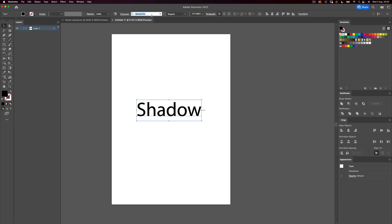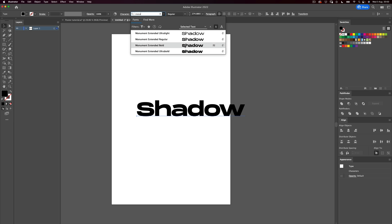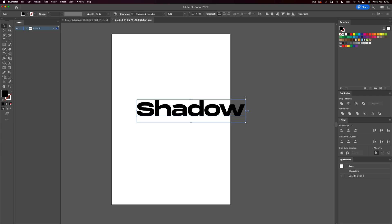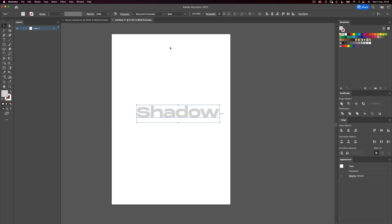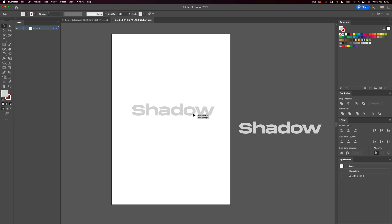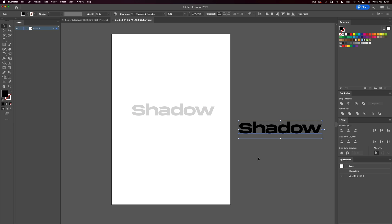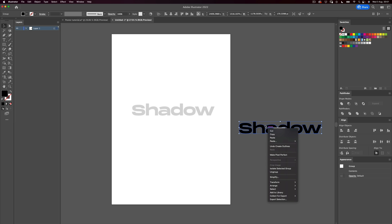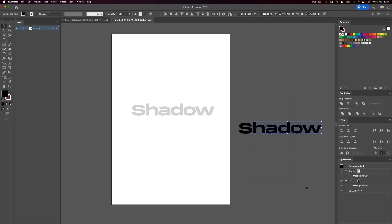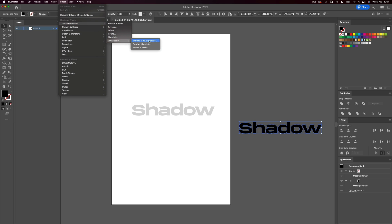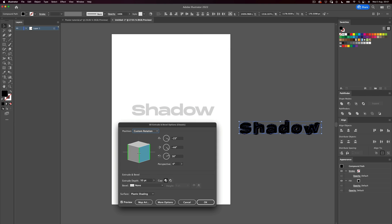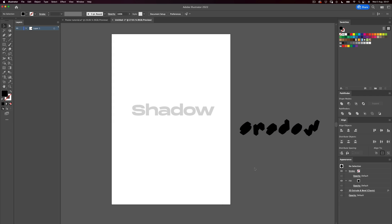Now let's select our text and find our favorite font. I'm going to use Monomate Extended, bold. Then I'm going to make the type light gray. The reason I do this is because we're going to use the 3D tools in Illustrator, and if you use a black or dark color, you can't really see the effects of the 3D. I'll make a copy to show you — if you leave it dark and apply 3D extrude and bevel, you don't really see much of the shading happening.